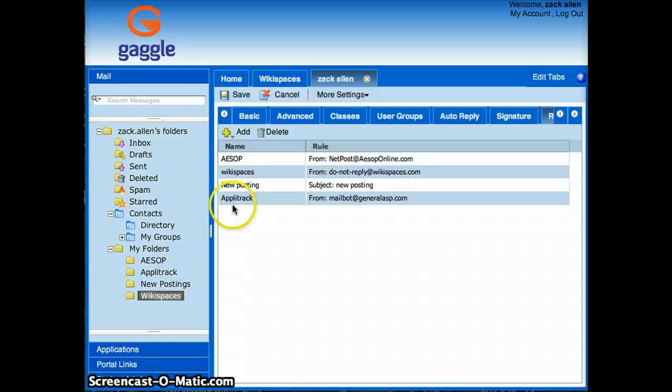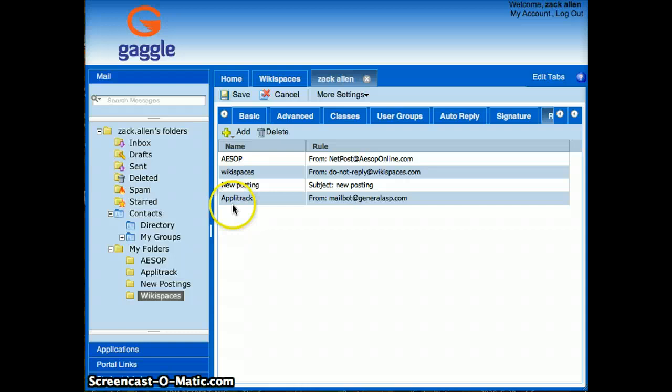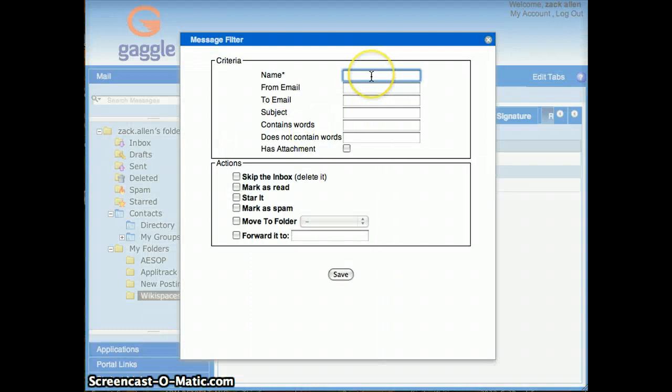If you click on routing rules, you'll see some routing rules. Actually I've got one for Wikispaces, and I'm going to go ahead and delete it here so I can show you how to do that. So you'll click Add. You want to give it a name. There's no magic to the name, it just helps the computer program remember which routing rule you're using.